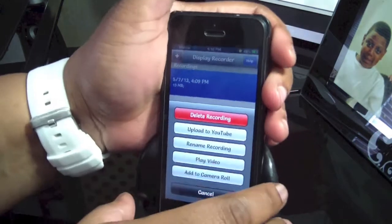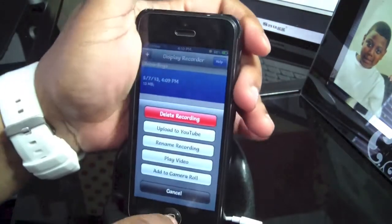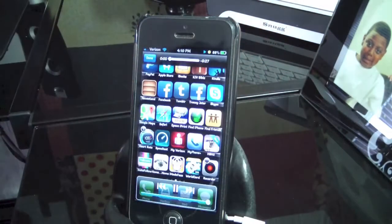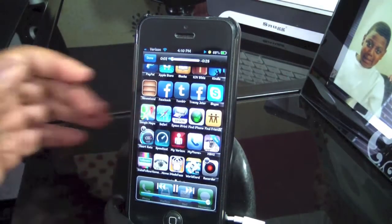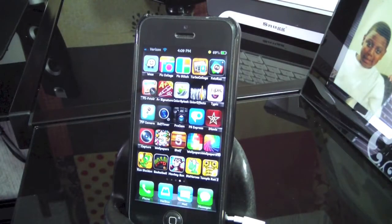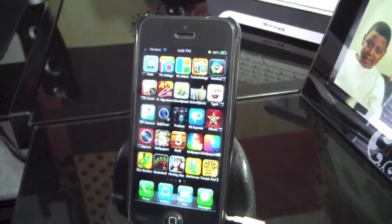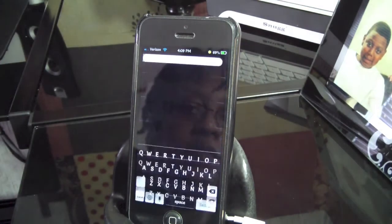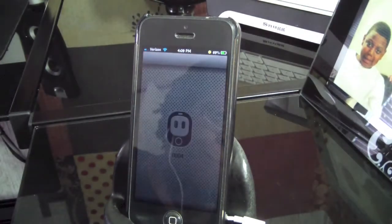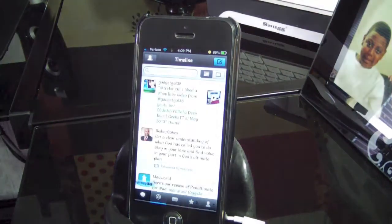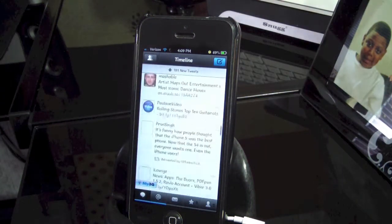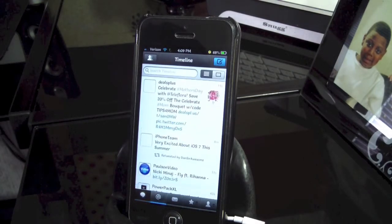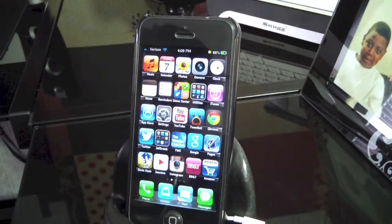I'm going to play the video, but let me take my headphones out so you'll be able to hear it. Let's play the video. Hello everybody, Gadigal38 here. How are you? This is a test of recording my screen called Display Recorder. Let's see if we can open up Twitter. There we go. This is just a test. Okay. So if I want to turn it off...